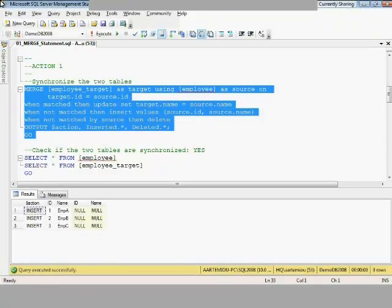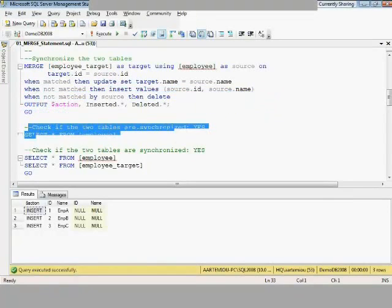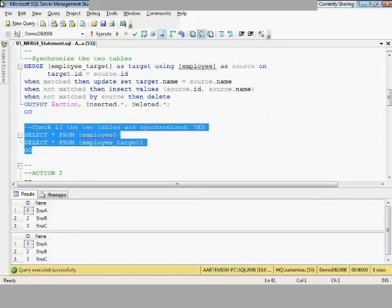The first two columns, ID and name, display the data from the source; ID and name on the right display the contents of the target table. They were null, so the action was INSERT for all three records. We then check the two tables and confirm that yes, they are synchronized.